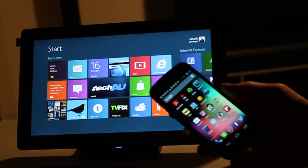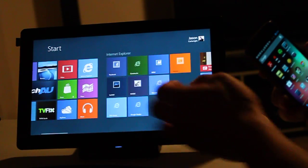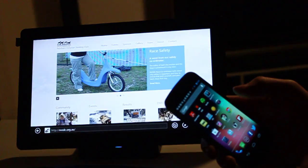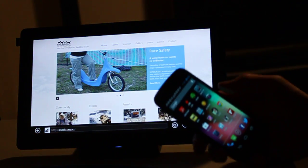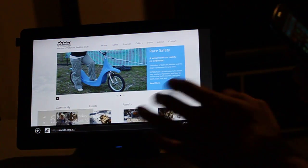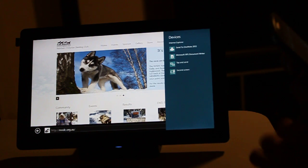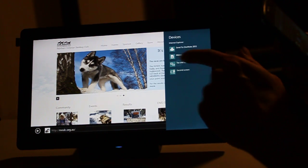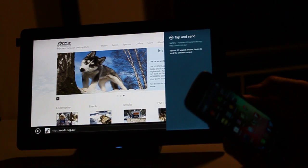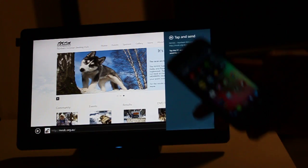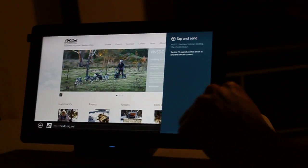And the way it works is basically if we fire up a web page, I'm going to pick this dog sled club website, and then we fire in the charms bar and go to Devices. We have this option called Tap and Send. When you do that, it tells you to tap, and the place that you do that is in the back of the slate.